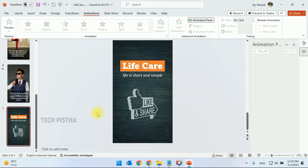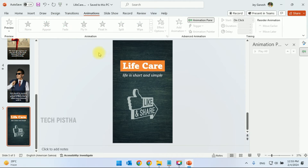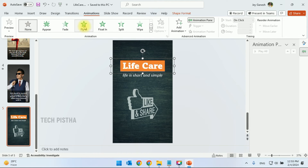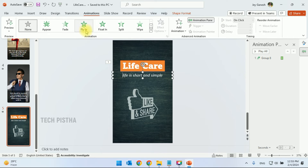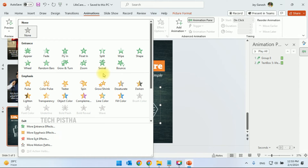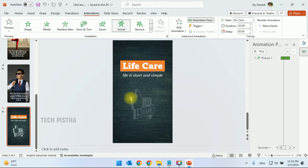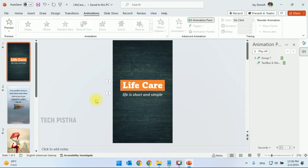Now move to the final slide. Group the objects, then add the Fly-In animation for the grouped elements and also for the text. The share button should have a different animation — choose the Spin effect. Now all slides have animations added.